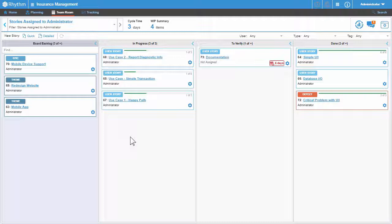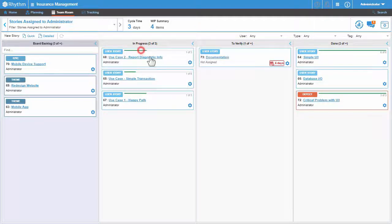Notice the progress bars on each of the stories in the in progress lane. You will continue to work on tasks as necessary. And when you have completed the tasks, you can move them into the next lane of the Kanban board.